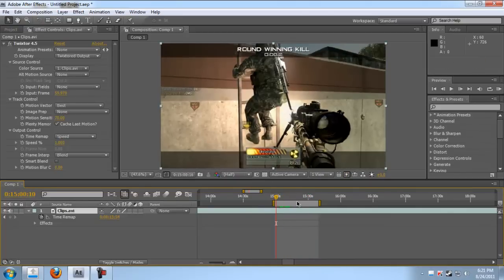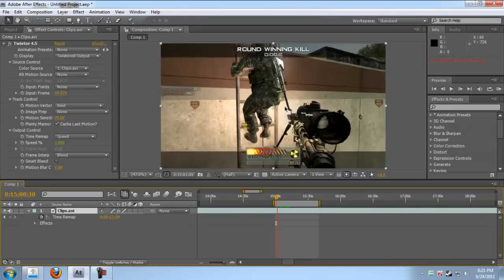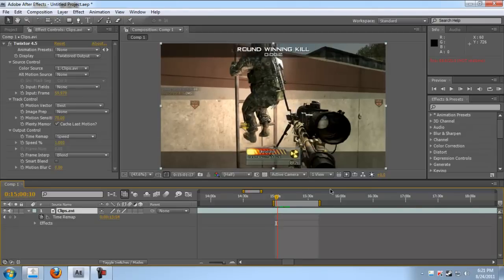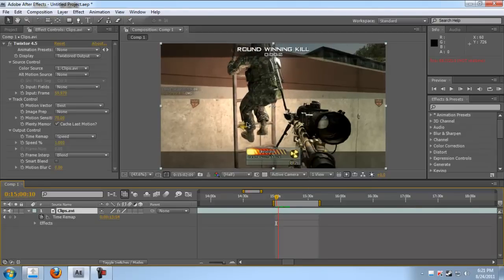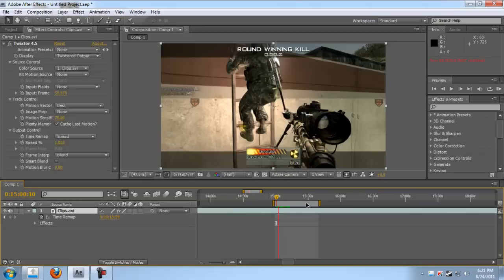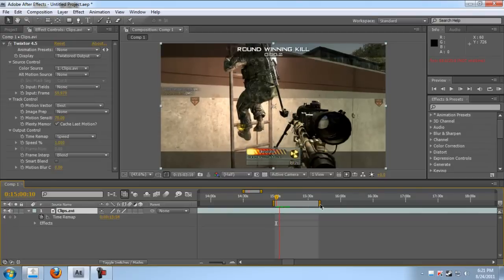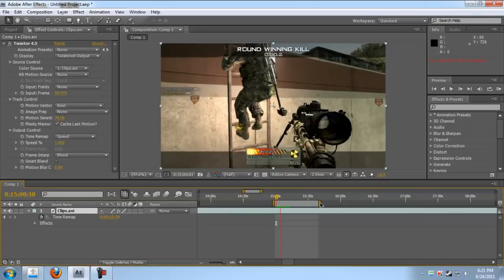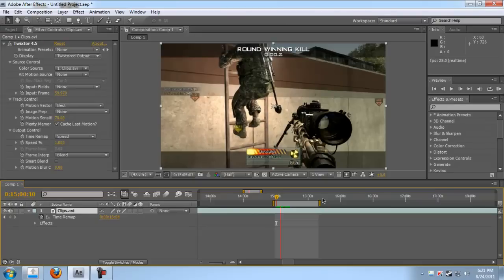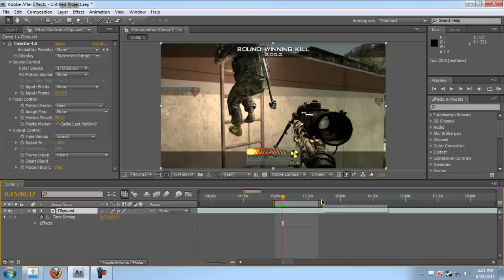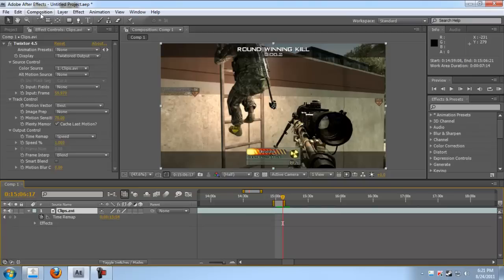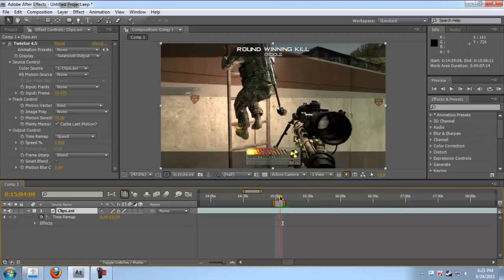It'll take a long time. So yeah, it's slow motion. Now select the part that you want.